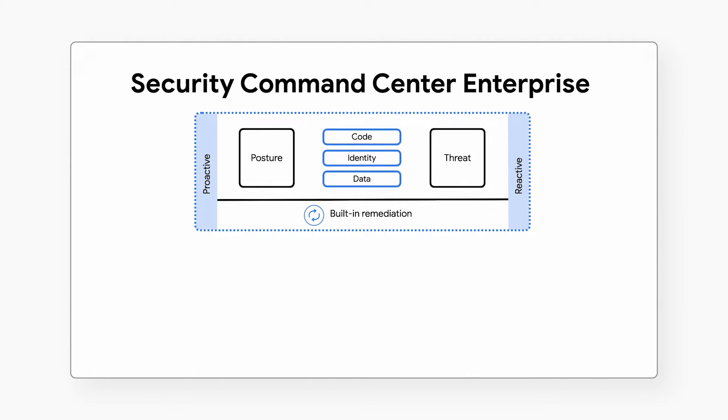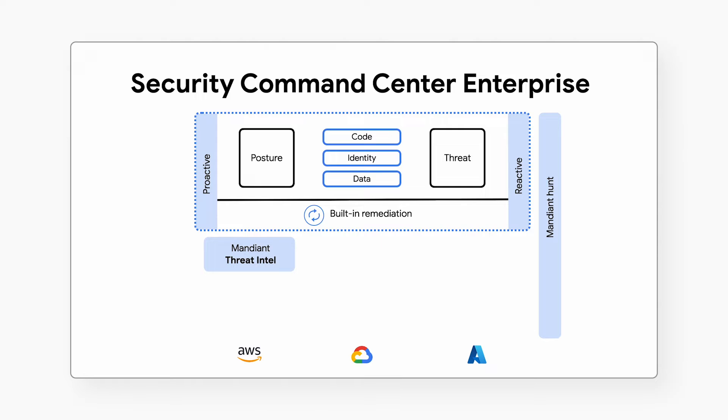It provides threat detection and posture management for your code, cloud identities, and data across multiple clouds, with Mandiant Frontline Threat Intelligence to keep defenses up-to-date against new and novel attacks.